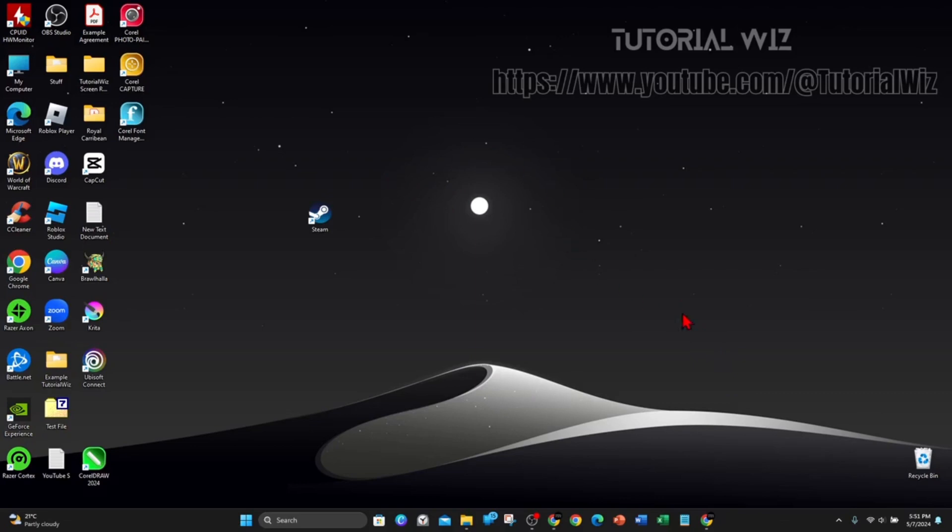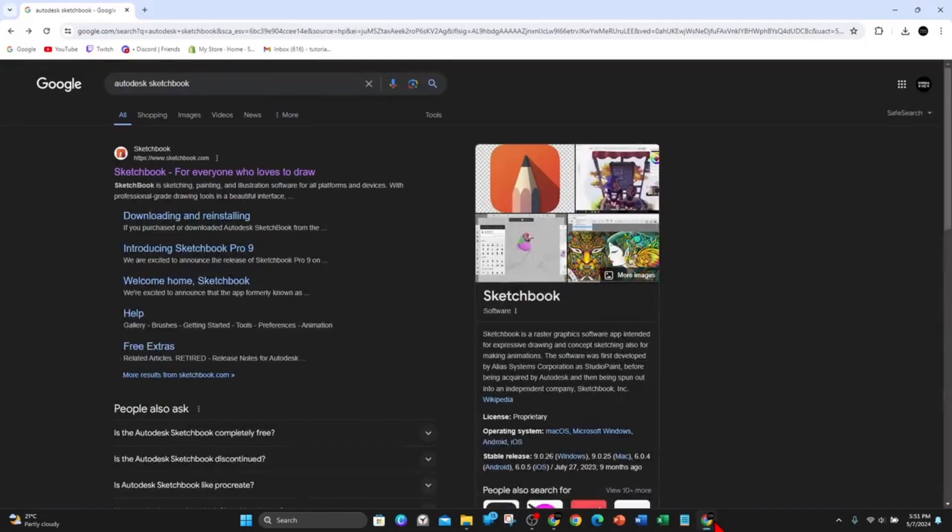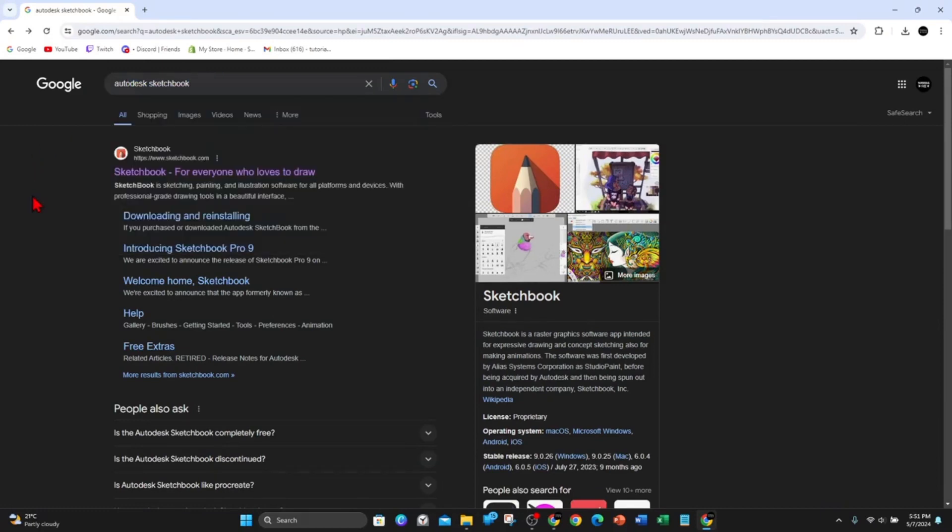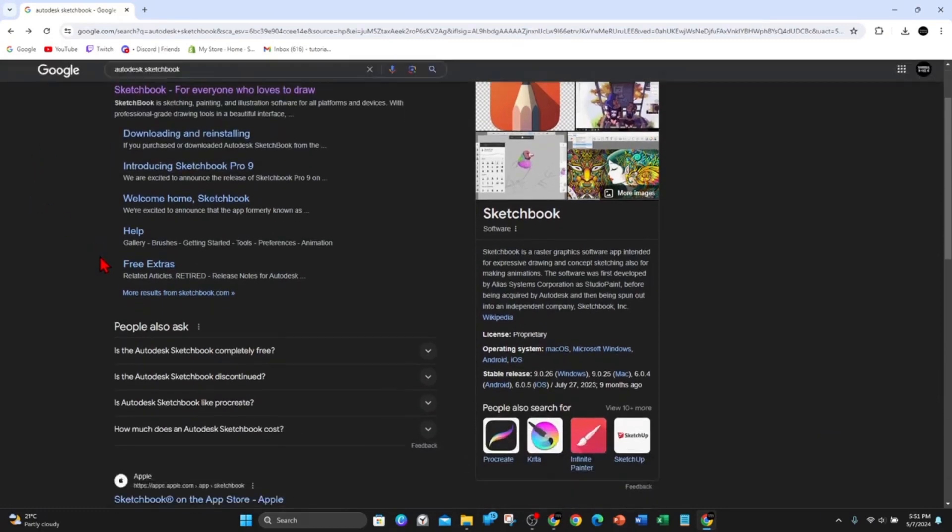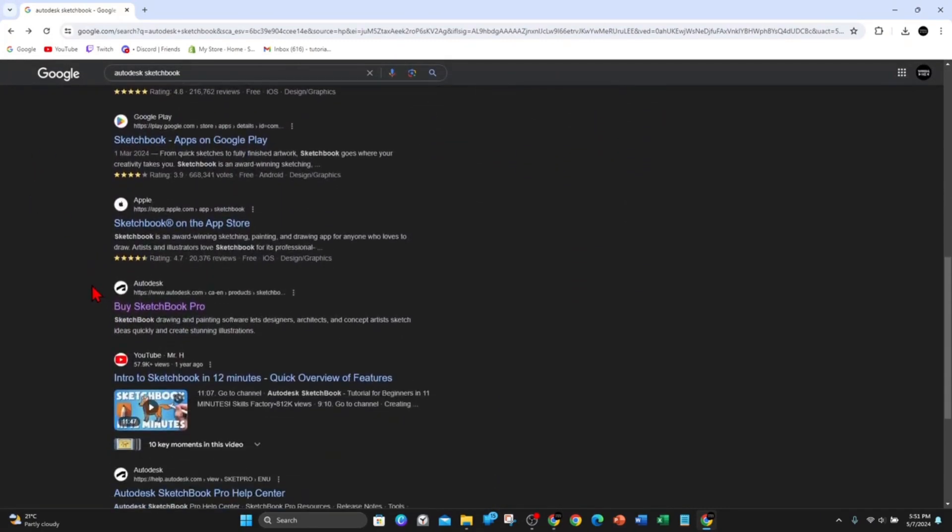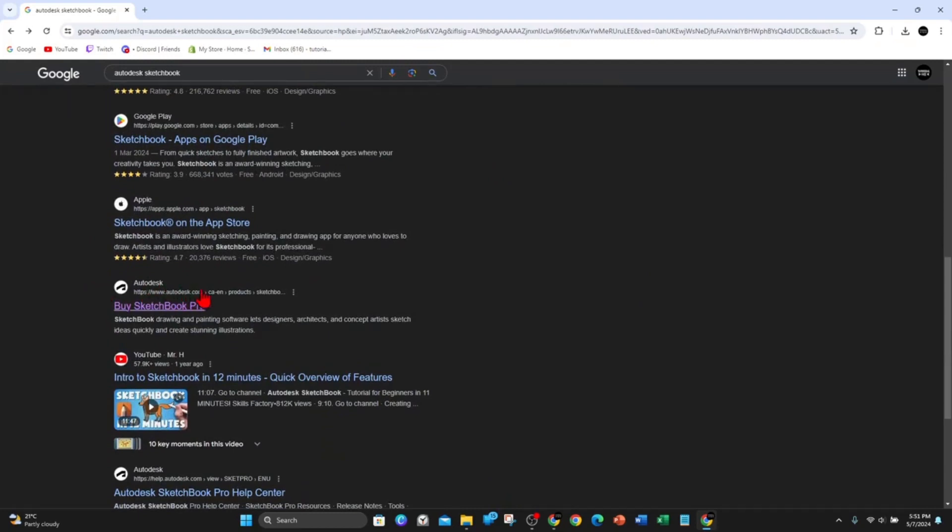Alright guys, the first thing you need to do is open up any web browser on your PC or laptop, and then head over to Google and type in Autodesk Sketchbook. Then from here, scroll down and look for a site from autodesk.com and click on Sketchbook Pro.